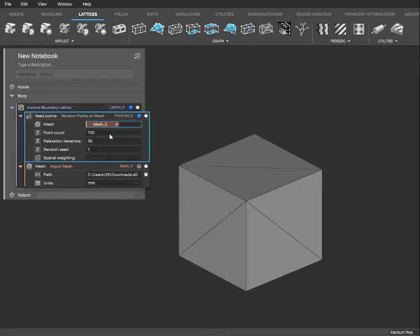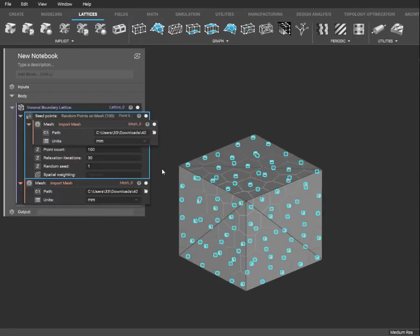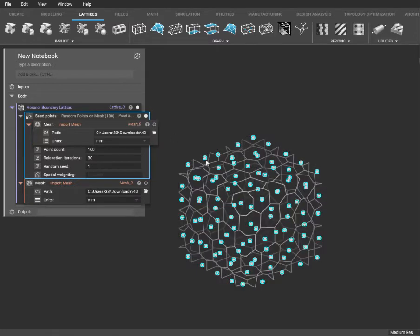It has some options here for us. We don't really have to change this, but feel free to if you want to. As you can see, it automatically generates the lattice.